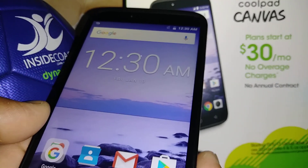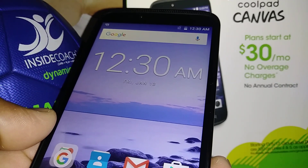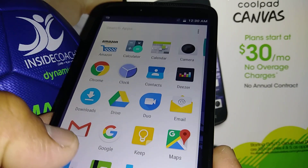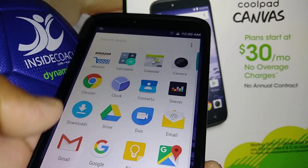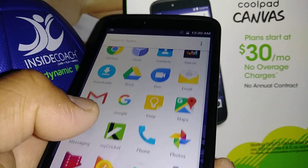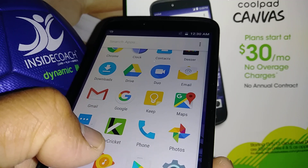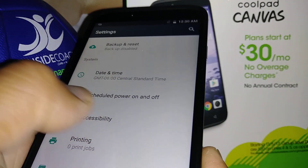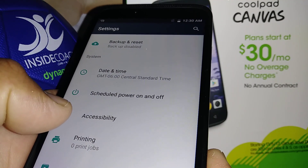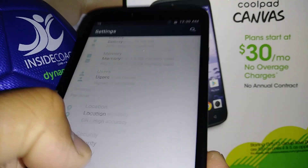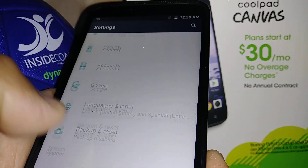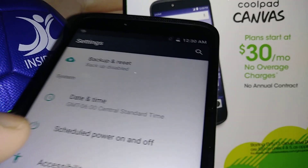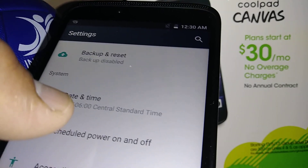One of the features that this Coolpad Canvas has is that you can actually set up a schedule — a time frame for the phone to power off itself automatically or power on. Let's go to Settings. Scroll and find 'Schedule Power On and Off' and open this feature.